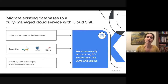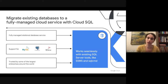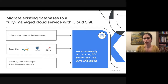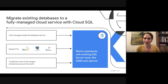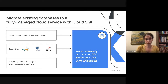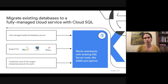The real value of a managed service is that it helps operationalize a lot of the toil that you're currently doing manually on-premises, like maintenance, updates, and configuring high availability. Cloud SQL takes care of that for you so that you can focus your resources on optimizing or modernizing your applications.